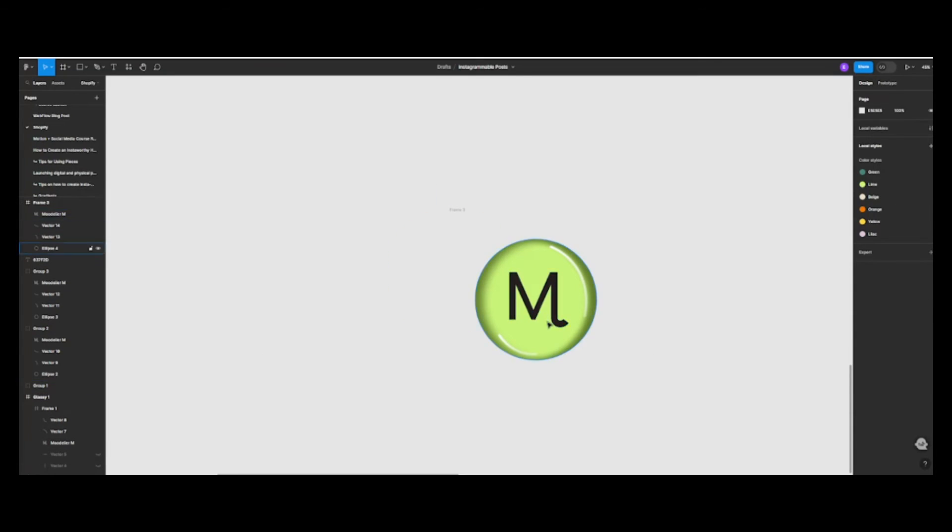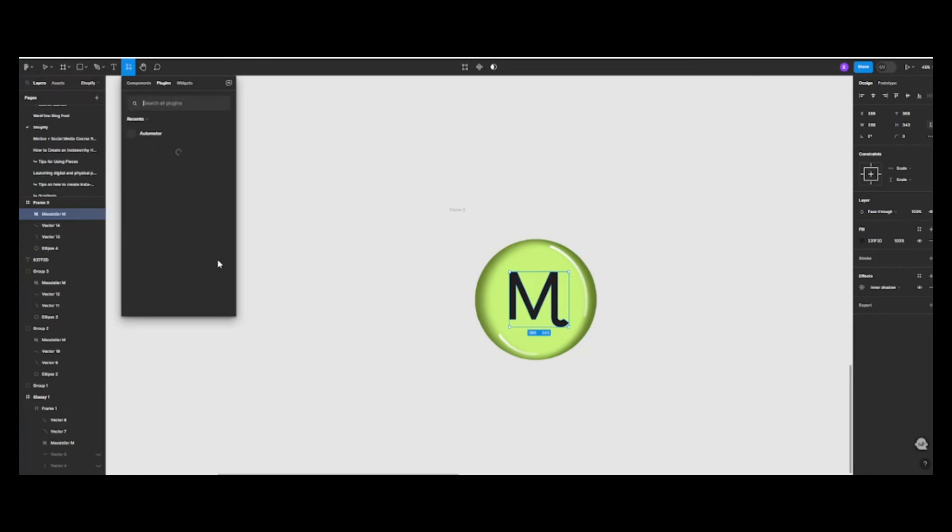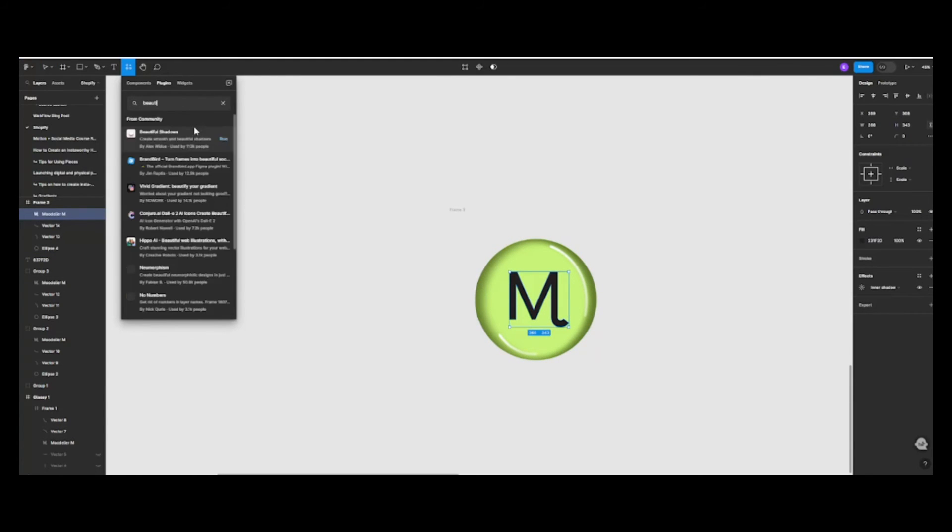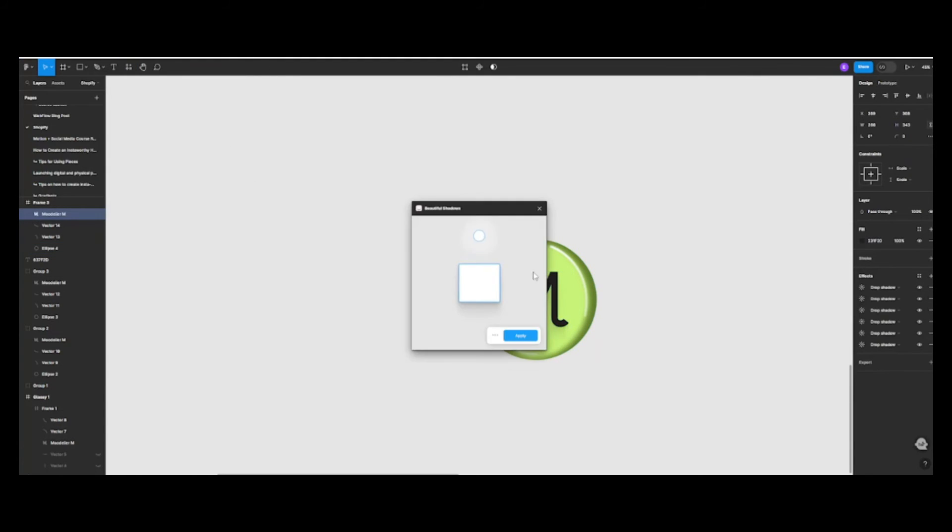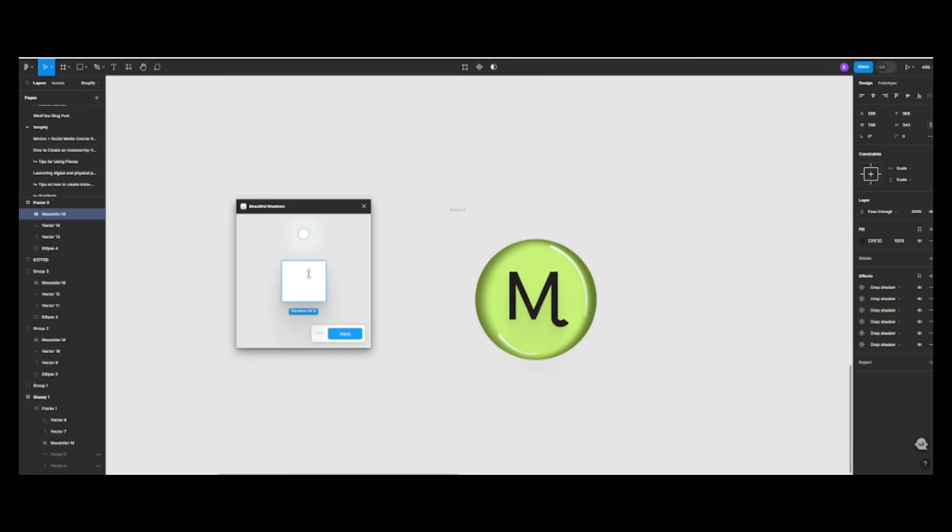And for the final touch, let's use the plugin Beautiful Shadows. This will give our glossy icon a polished and professional look.